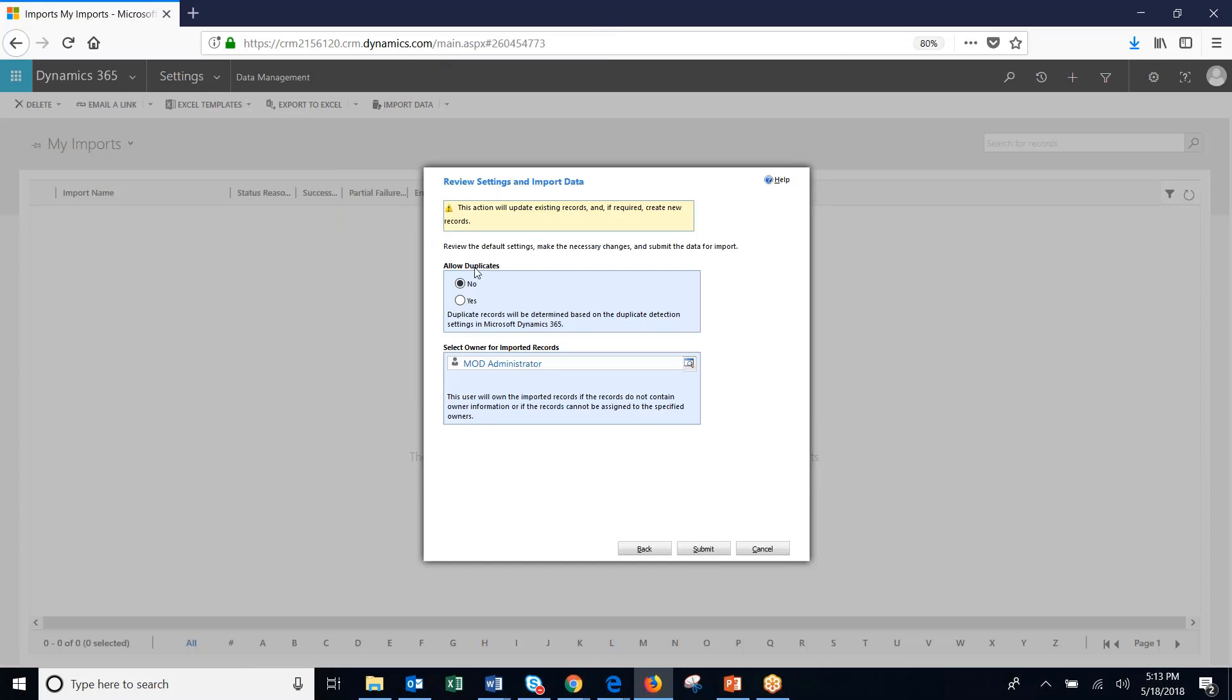We're not going to allow for duplicates here, so we'll click no. We're going to make the owner of the imported records the mod administrator. So we'll hit submit.